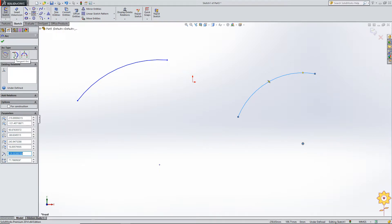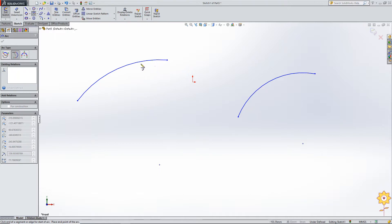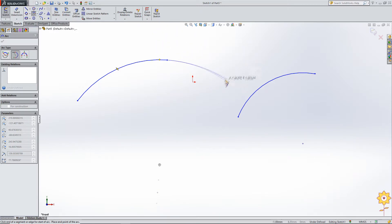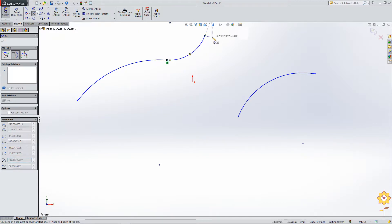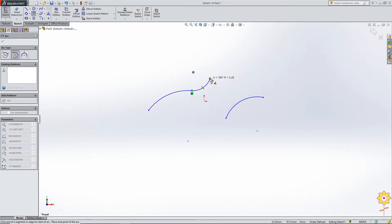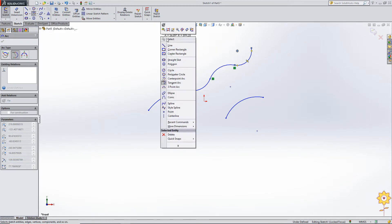To use a tangent arc, you cannot directly use it in isolation — you should always have a line or a curve that the arc will be tangent to. Let us make a tangent arc tangent to this curve by selecting this point. The advantage is that I do not have to assign a tangent constraint manually; it directly makes a tangent arc. So we have finished with the types of arc.